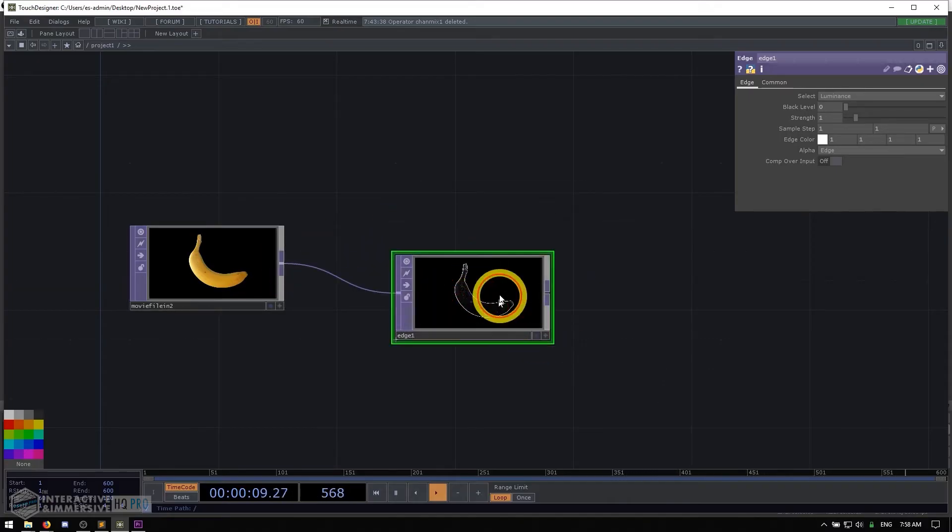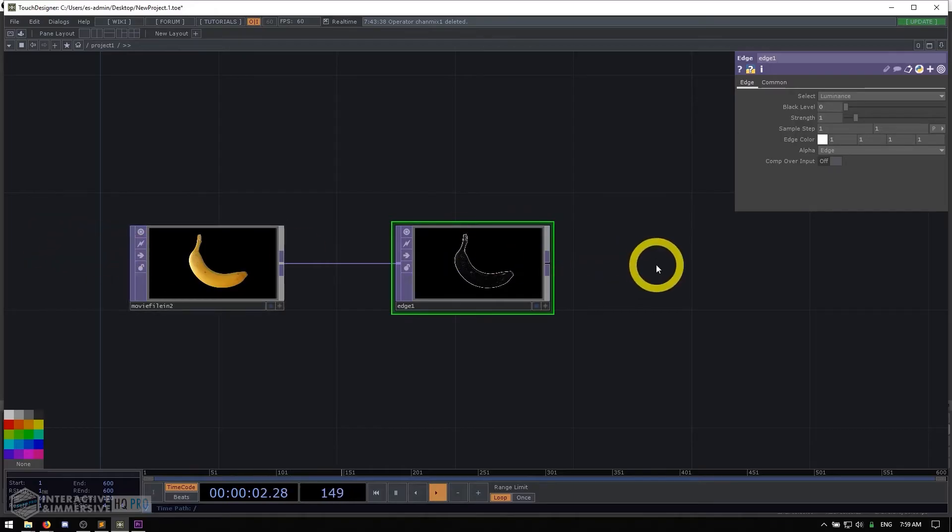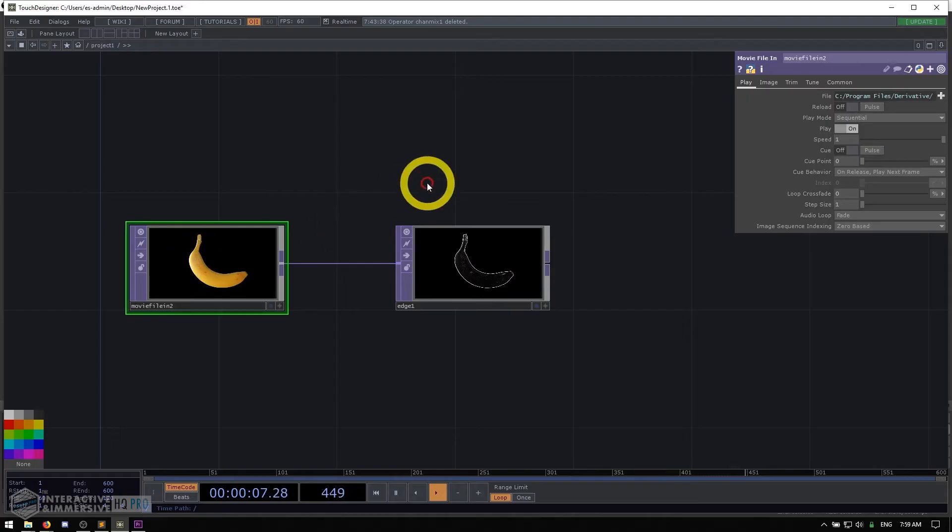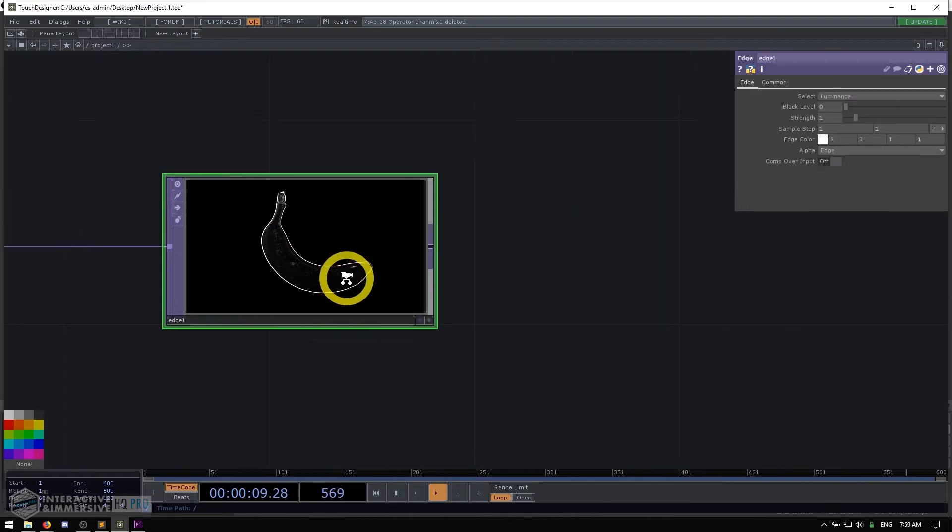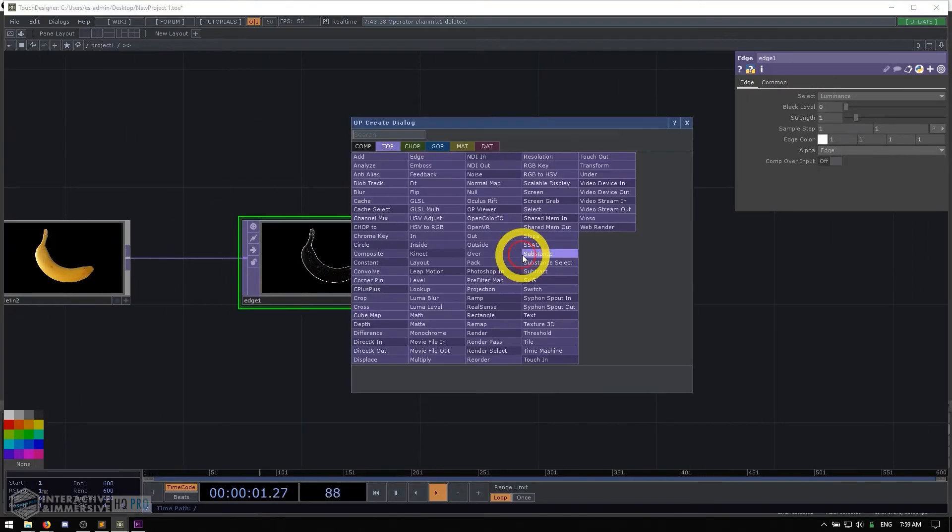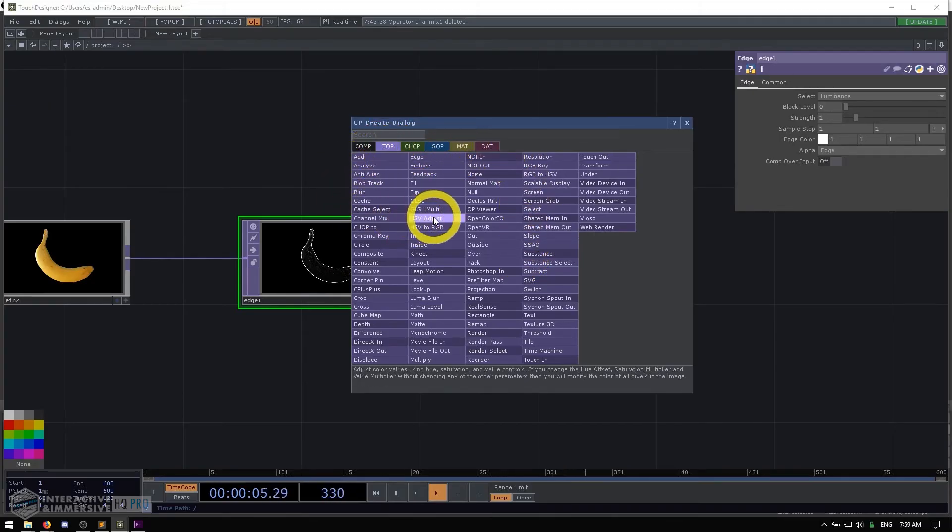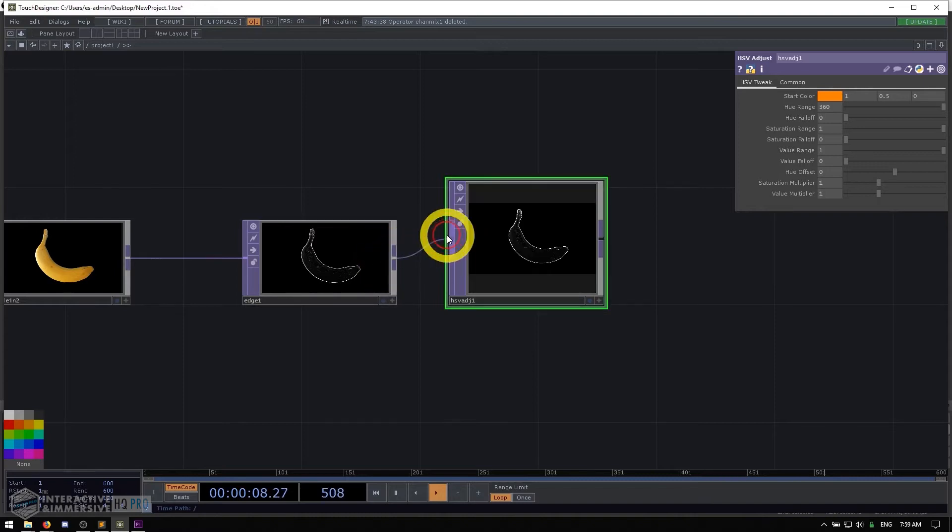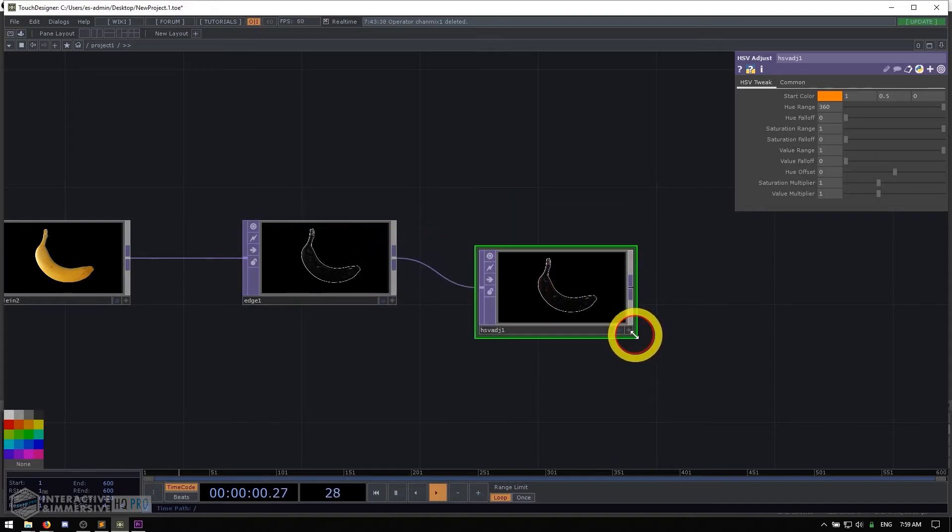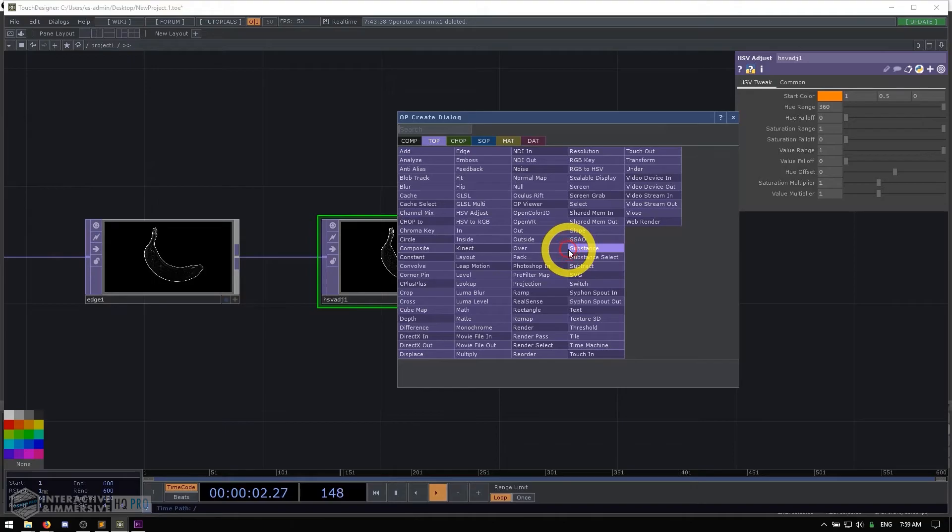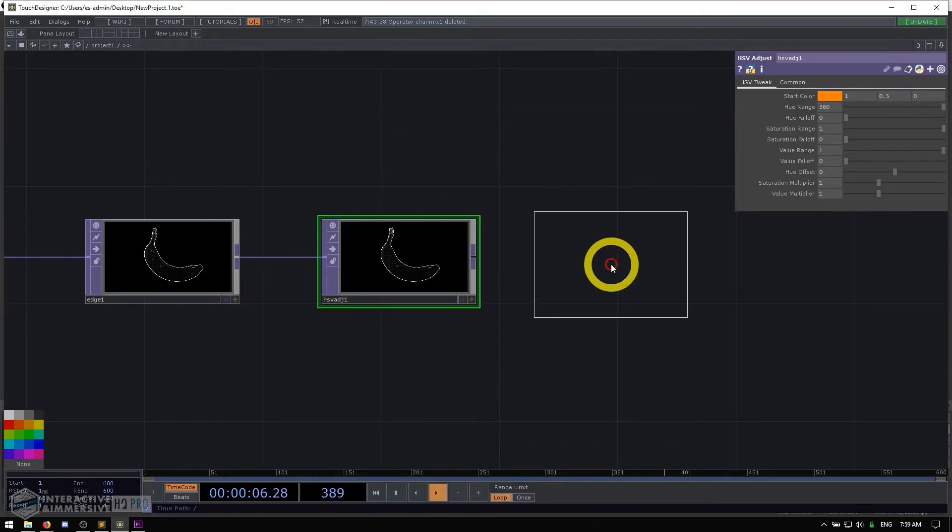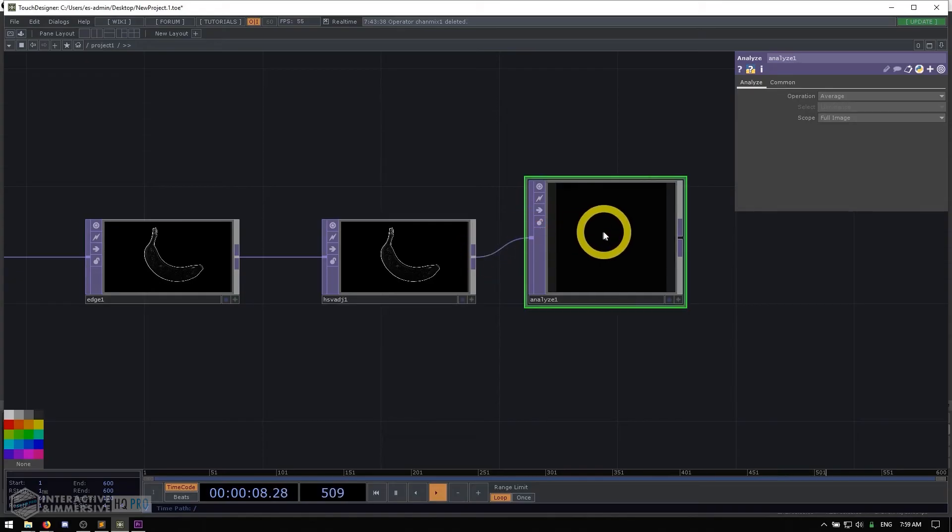But as you can see, the really important thing we want to think about with signal flow is that everything flows from left to right. So as we're working on our applications, let's say we have this image here for banana going into an edge detection. Then let's say we want to connect it to something like HSV adjusting. We connect those two things.